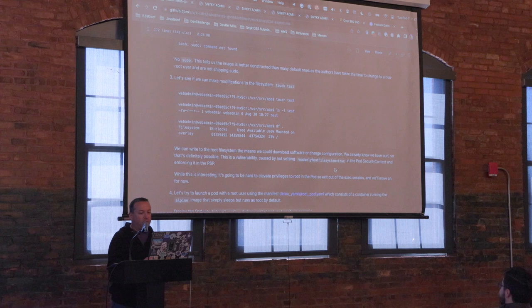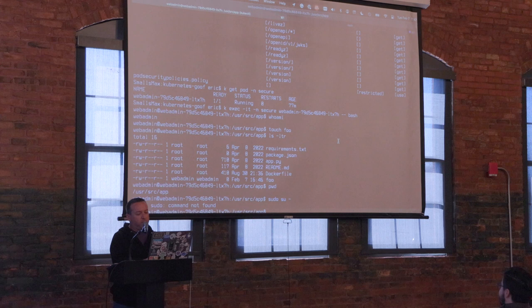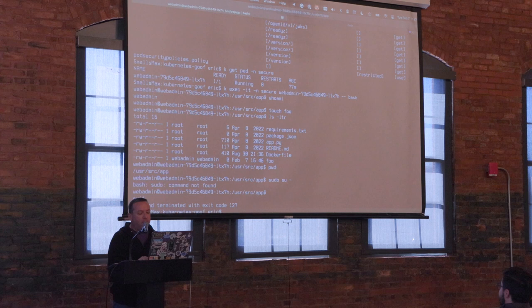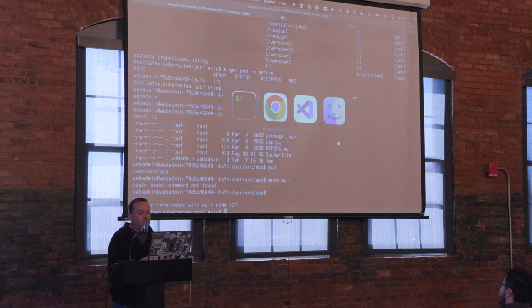That's not as valuable to me, because what I really want is to be root in a container. So I'm going to get out of this exec and try to deploy my own container.